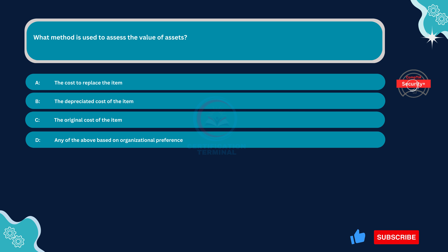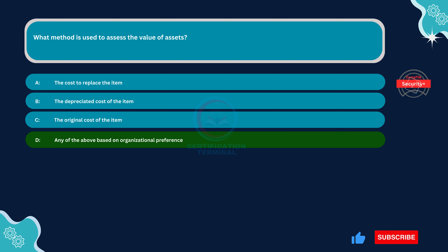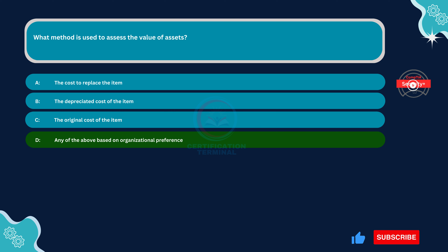The correct answer is Option D, any of the above based on organizational preference. Different organizations may use various methods to assess the value of assets based on their specific needs, preferences, and accounting practices. Any of the methods — cost to replace the item, depreciated cost, or original cost — could be valid depending on the organization's policies.